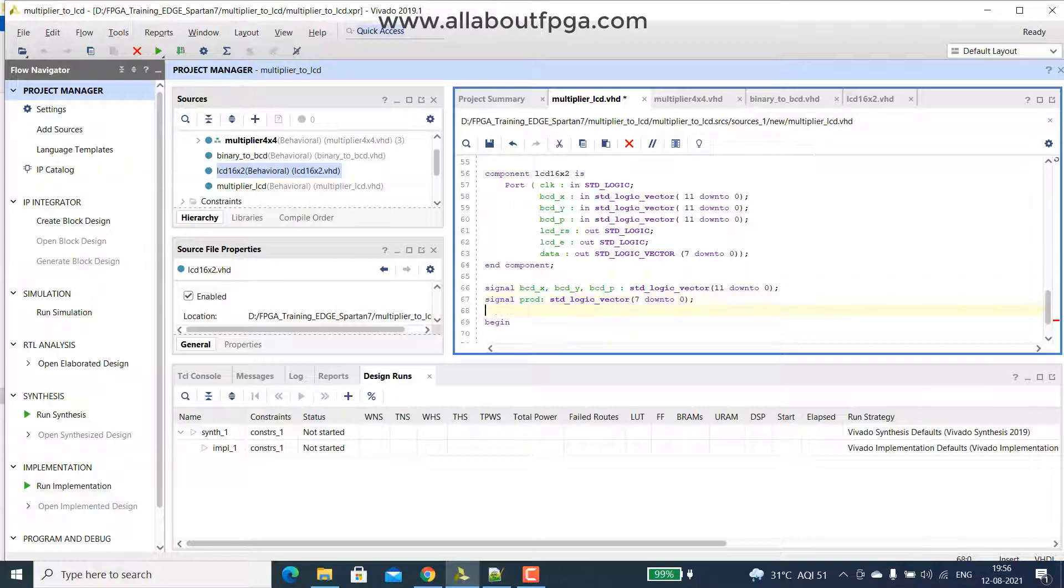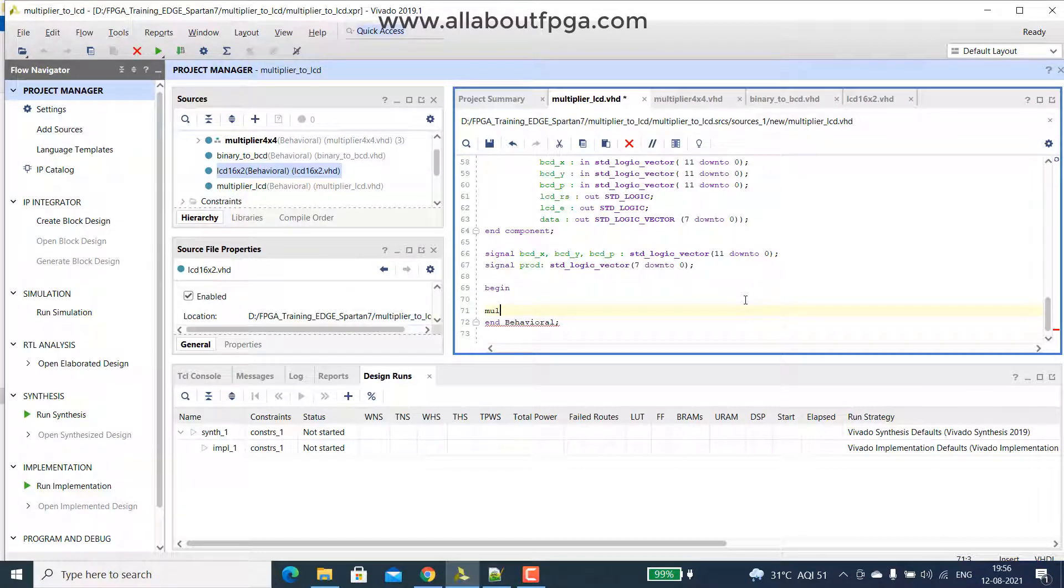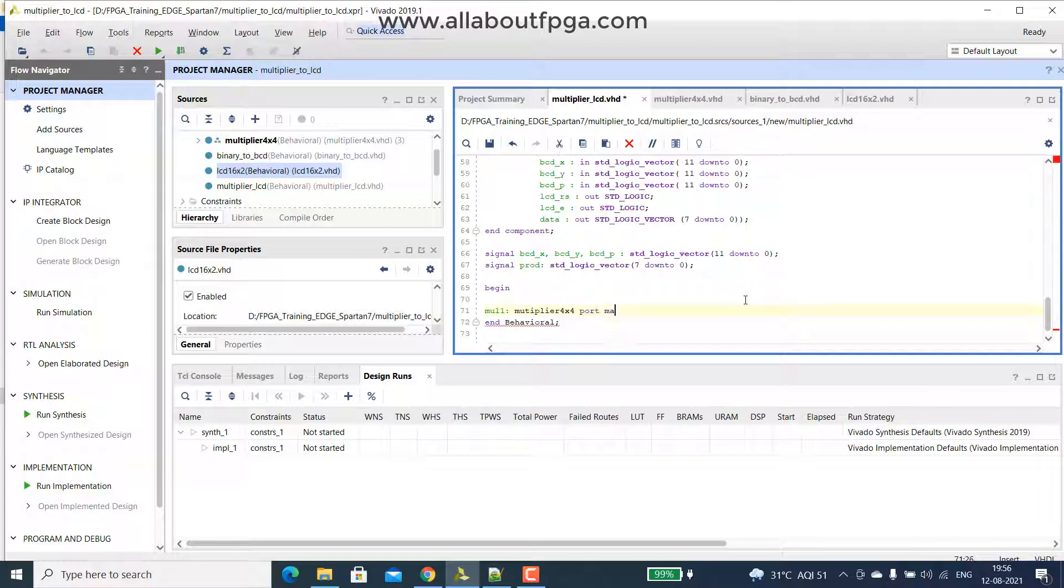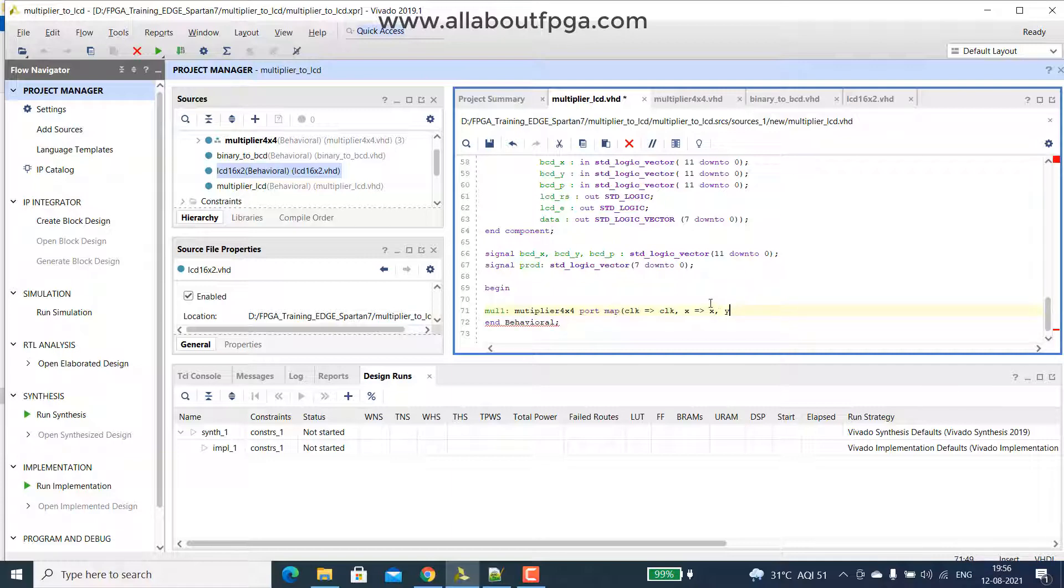So these are all the two signals, then we declare that multiplier port map, so I just name it as multiplier1 with the component name, multiplier 4x4 port map, then we provide that each pin with that corresponding thing, clock with the clock and x, so x got x name only, then y also, so sorry, there is no clock in the multiplier, only x, y and p.